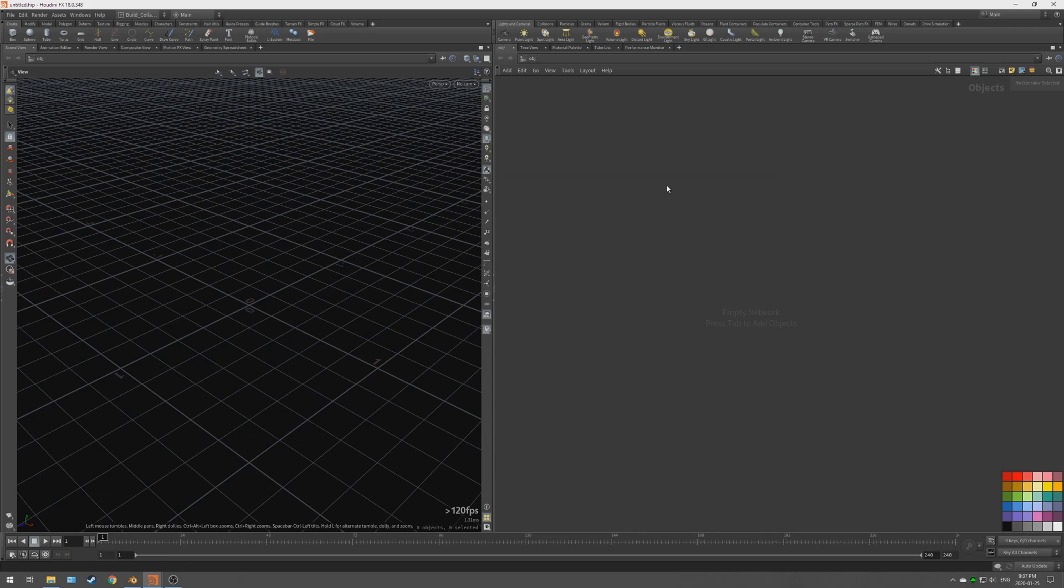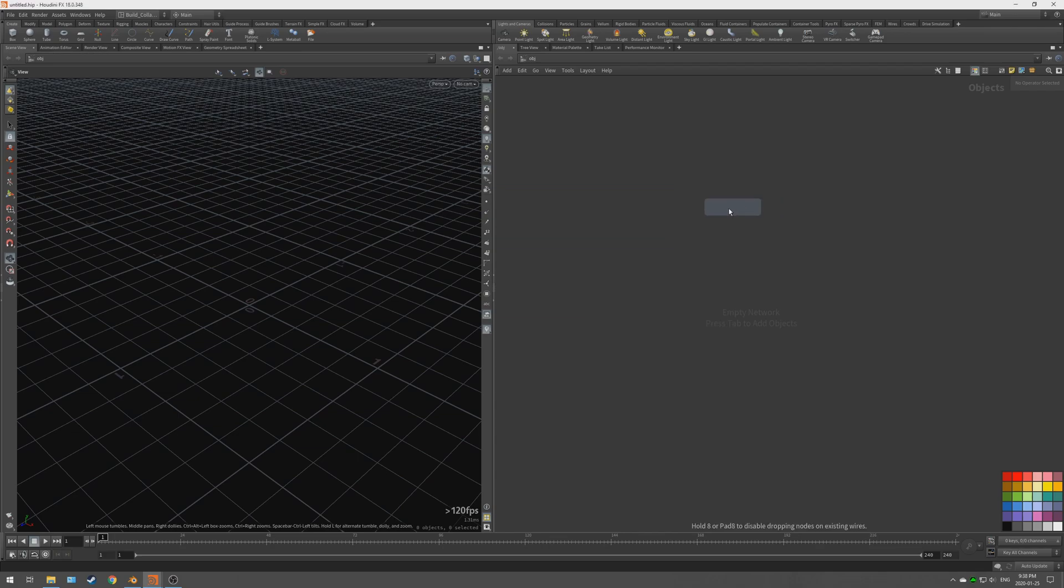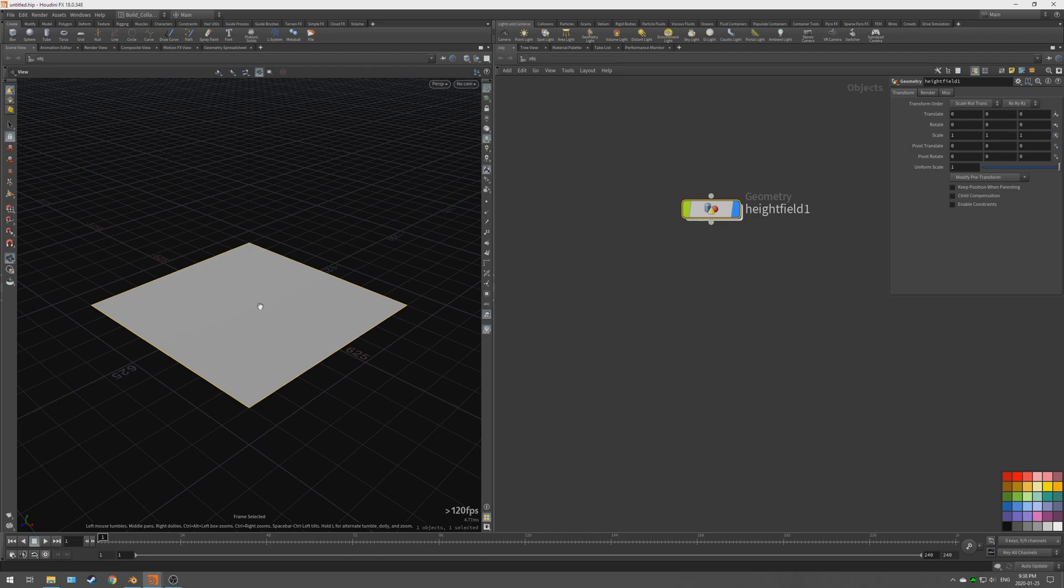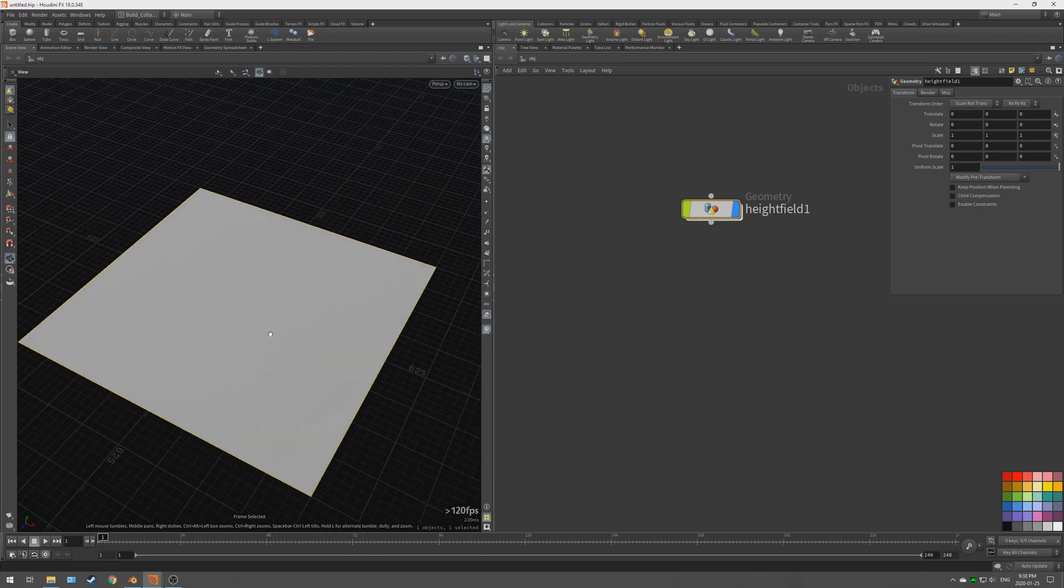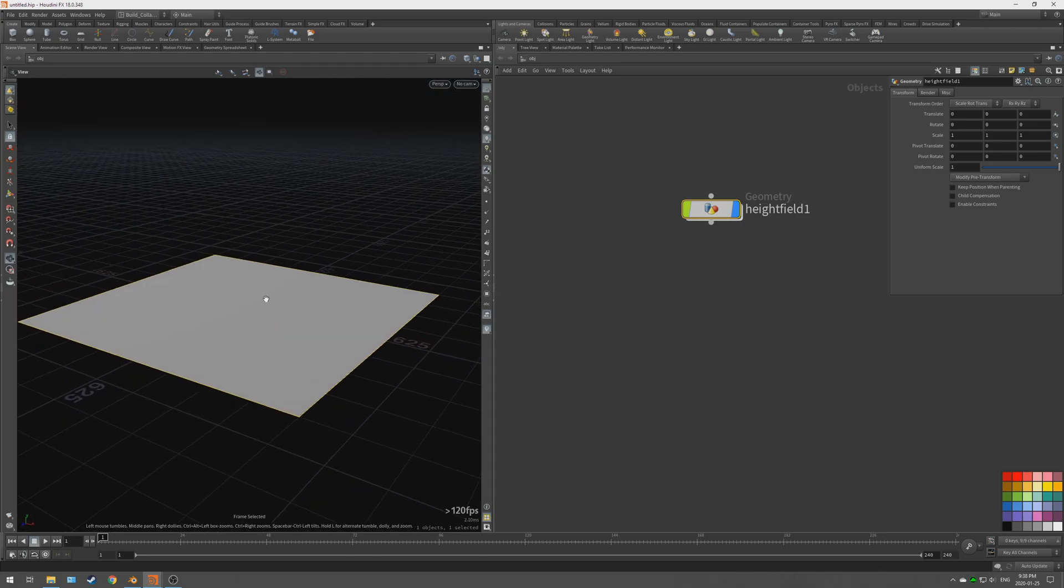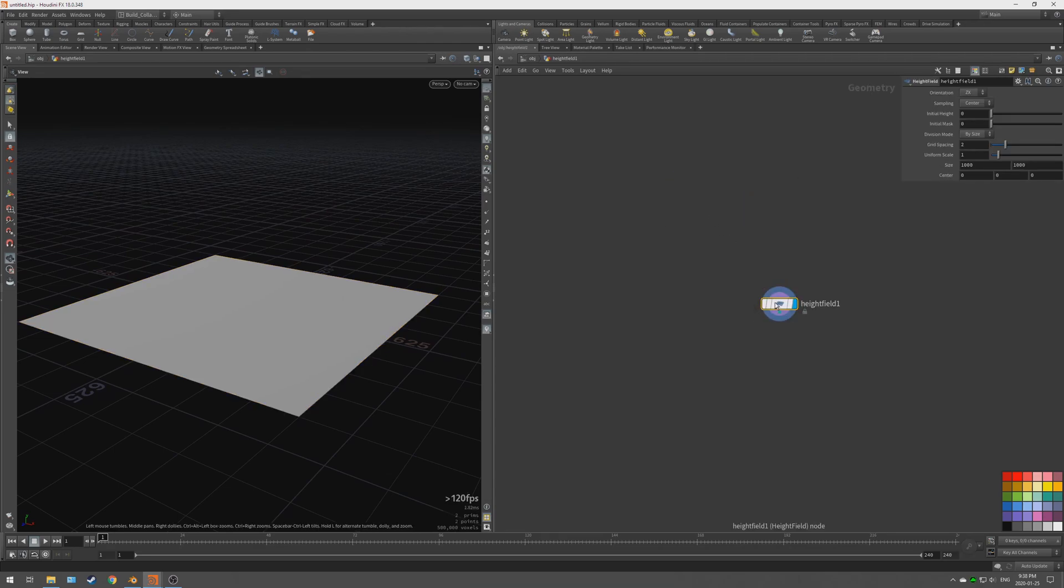The first thing to do is to start off with creating a height field. You can right click in your network view and you can type out the entire word height field, but what I like to do is just say HF. By Houdini's case sensitive, so you can find height field right there, place that down. You'll notice the view is just covered with the height field, so if you press F that focuses the view and you have a height field.